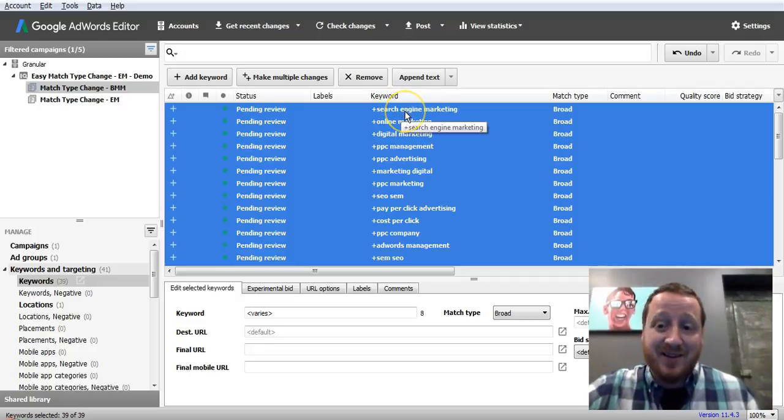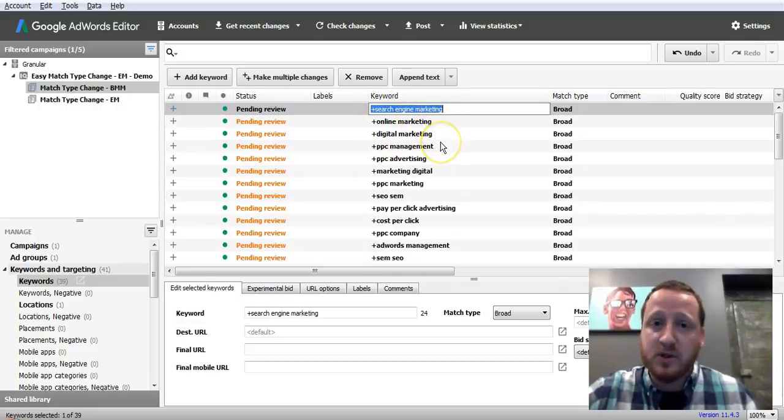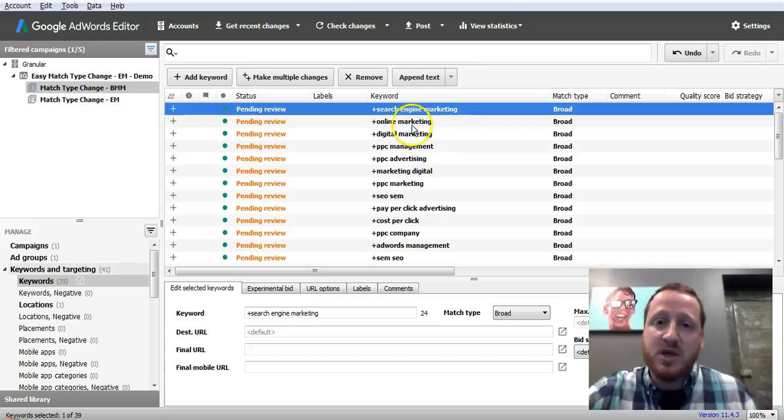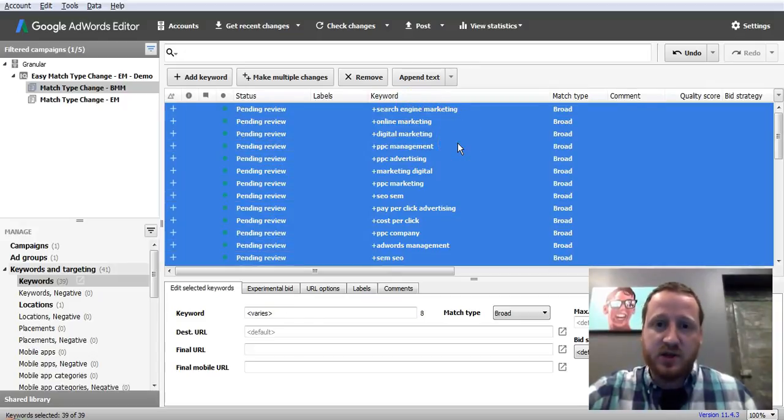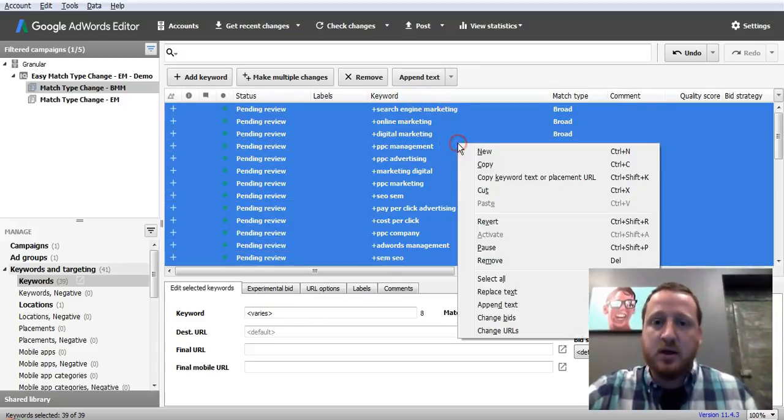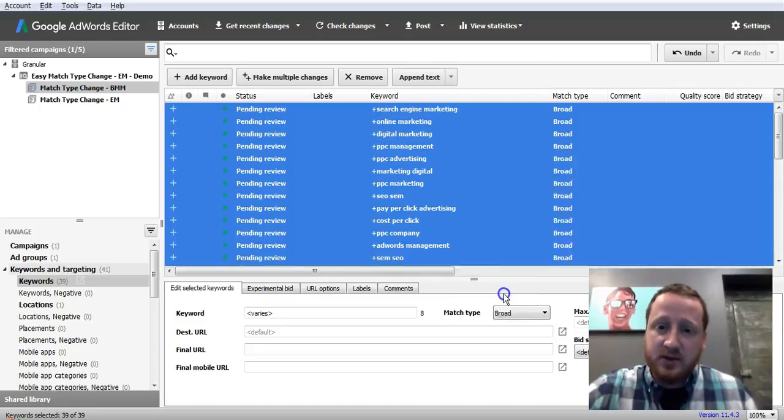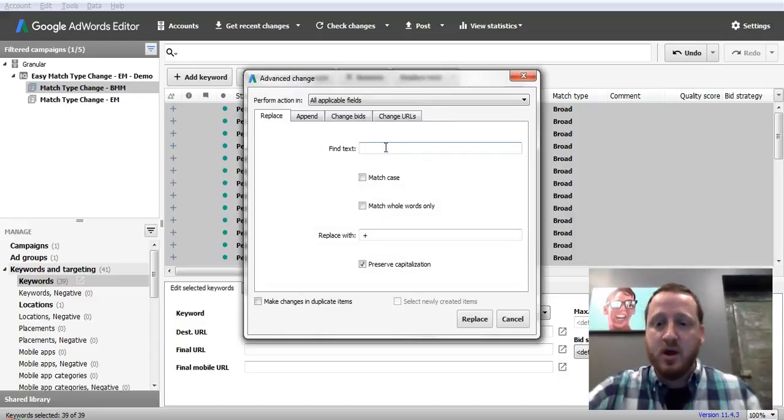So now technically this is a broad match modified keyword, but we're not done yet, because best practice, a lot of times you want multiple words, multiple tokens in this phrase to be broad match modified.